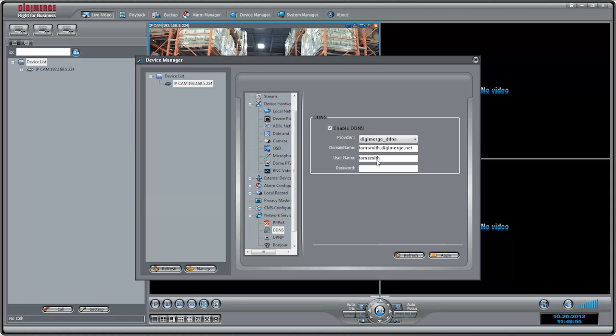For username, enter the username from the confirmation email. For password, enter the password from the confirmation email. Click Apply.